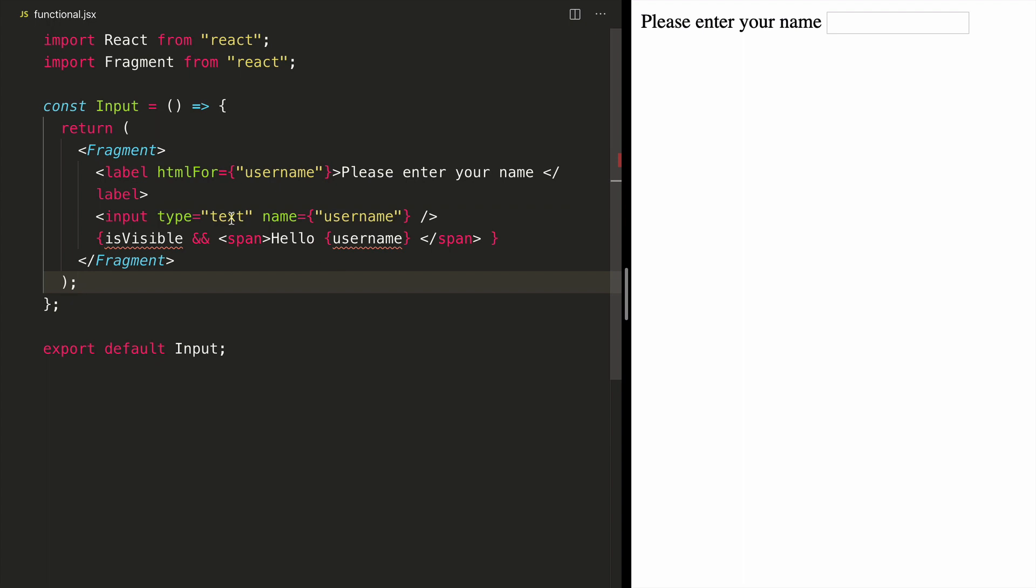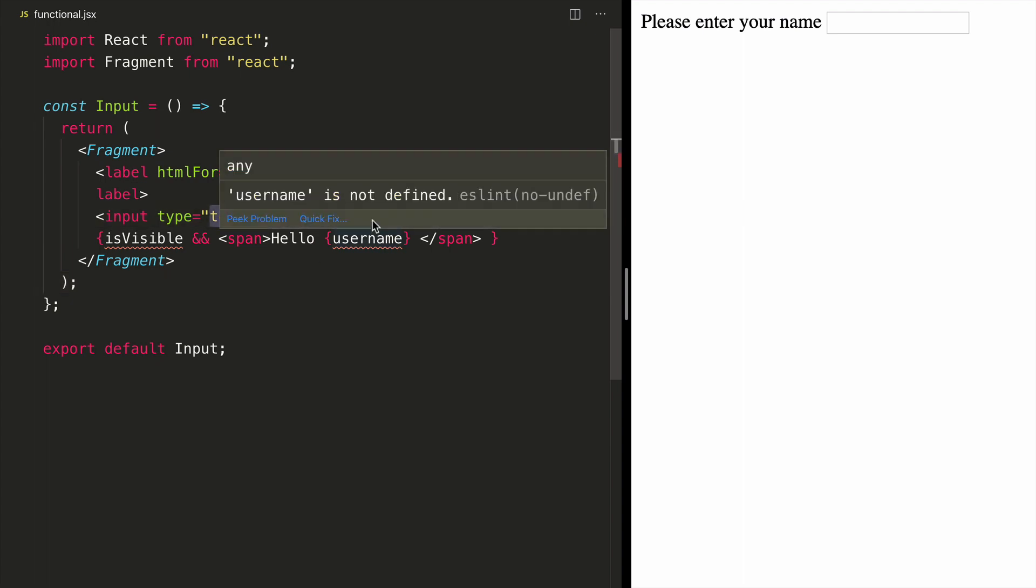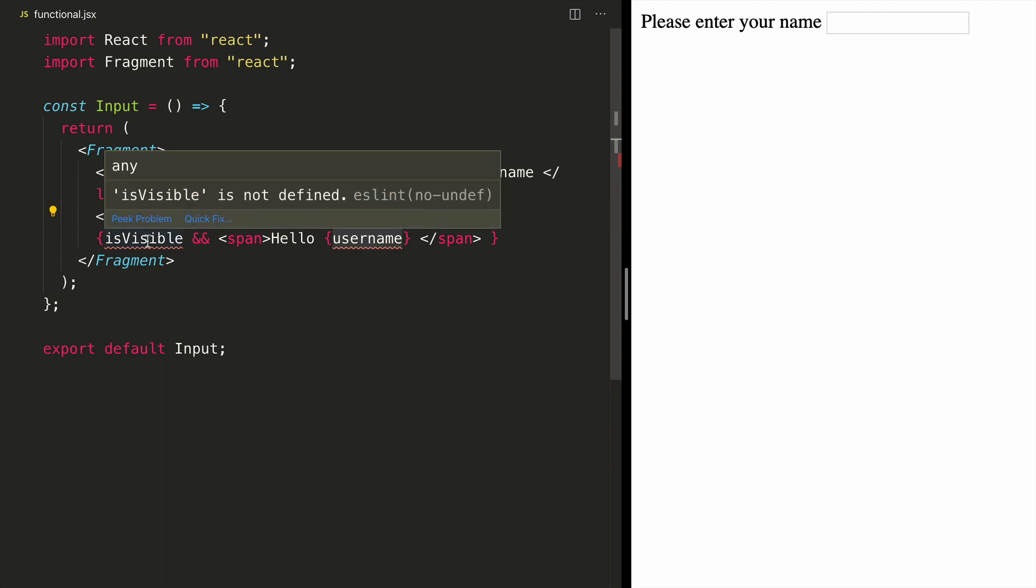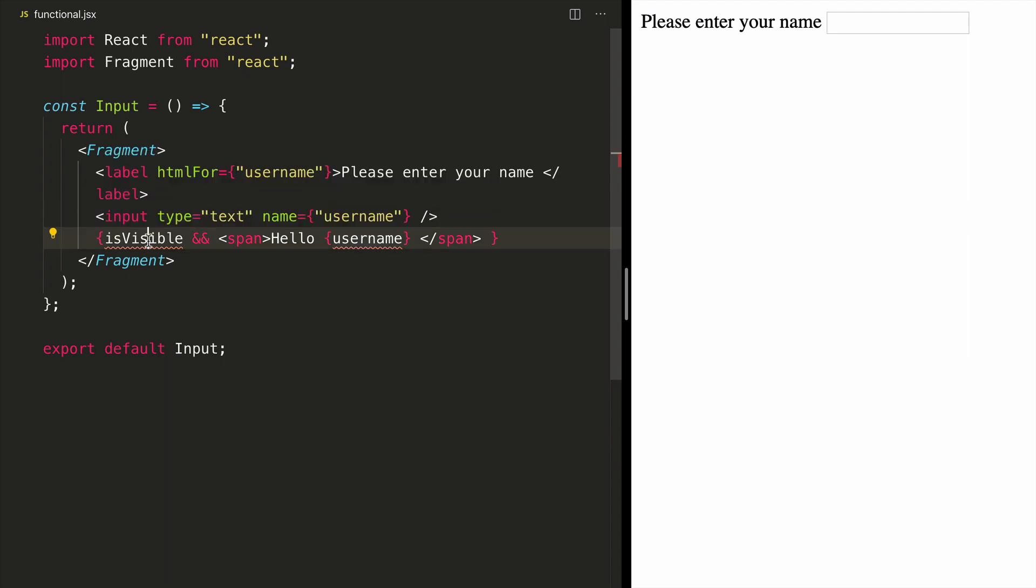You may be thinking it is an input type text, so maybe I can store whatever data my user enters. And then based on that, I can show is visible, set it to true, and then get my username from that data. But remember, this is a functional component, so we don't have access to state on this traditionally.